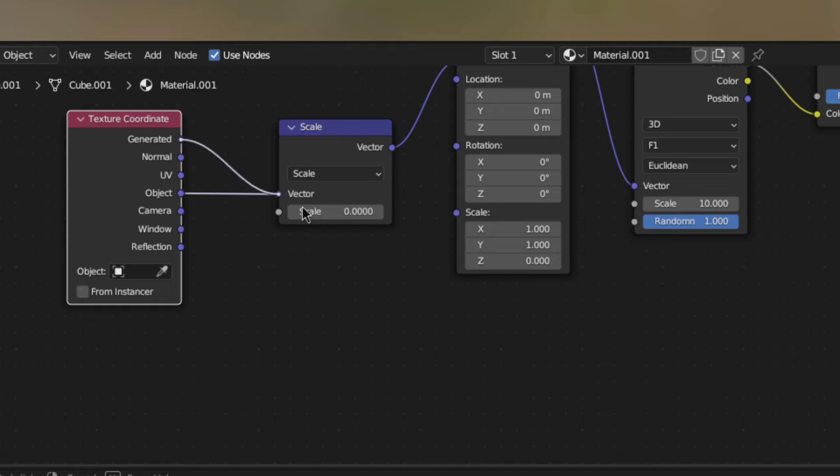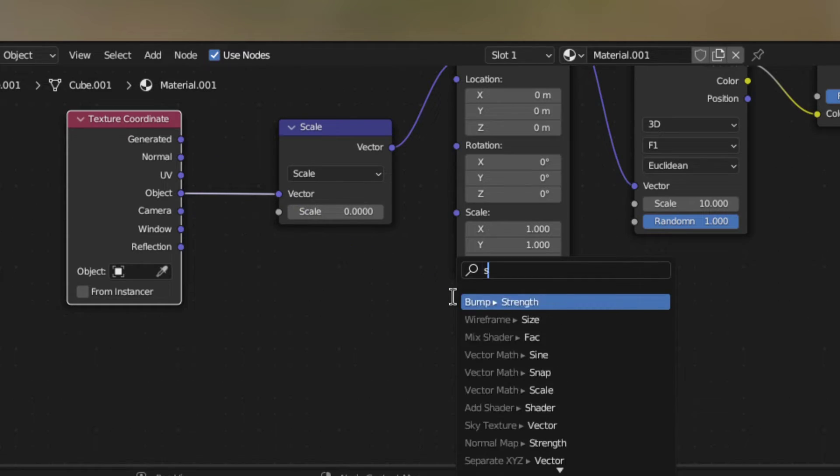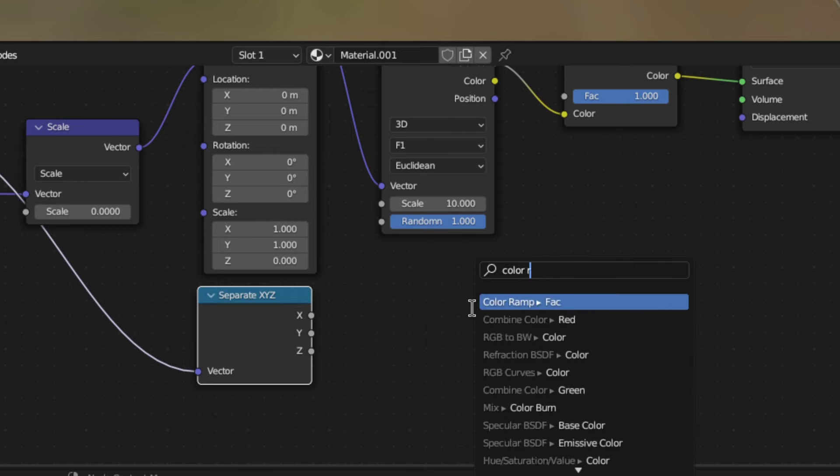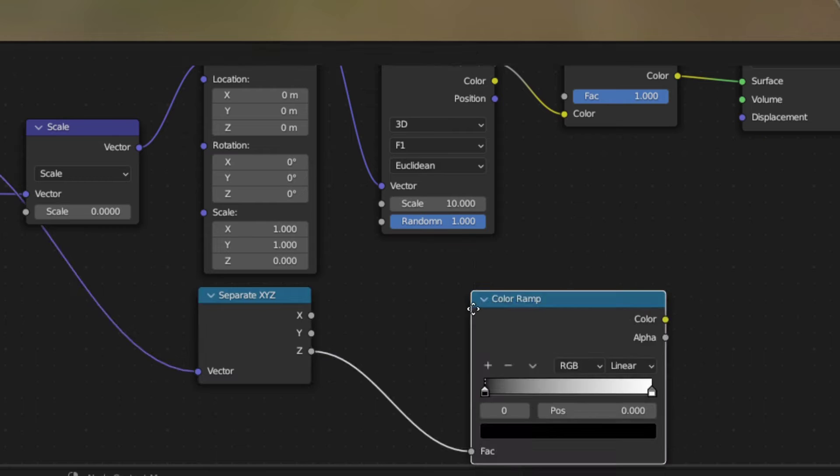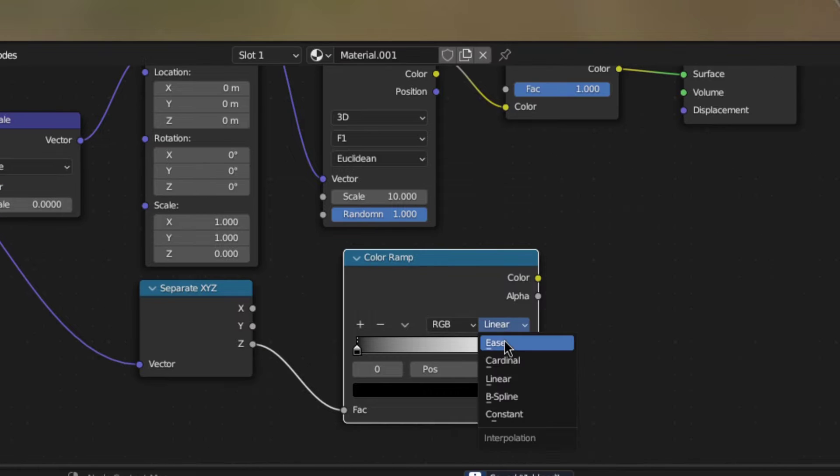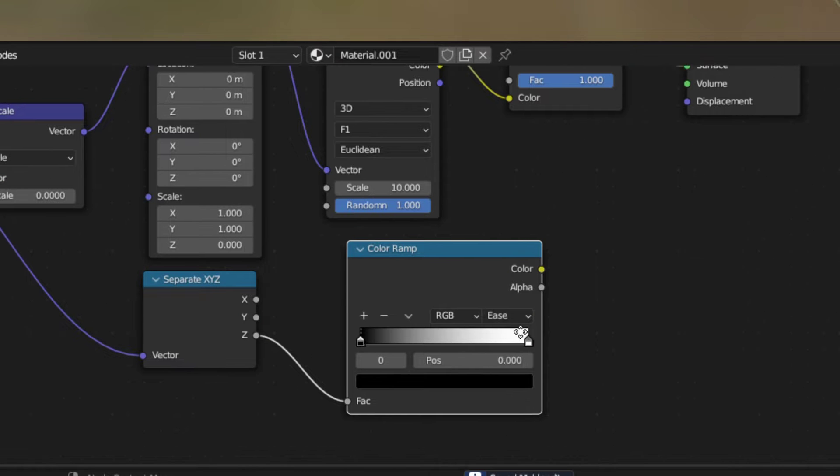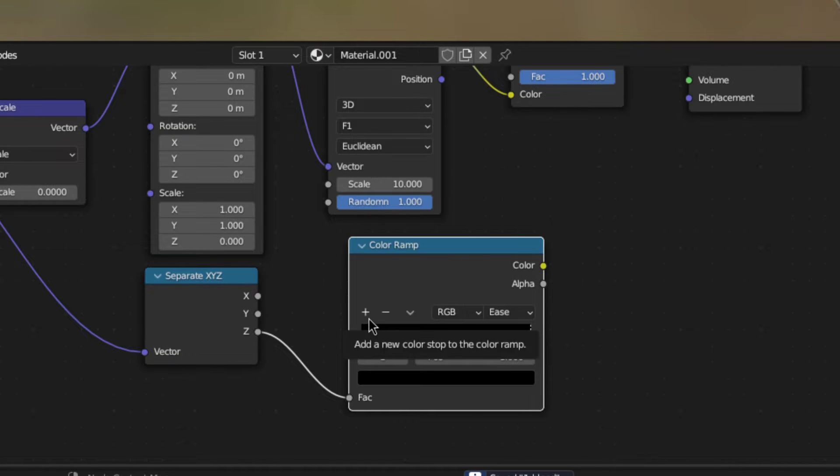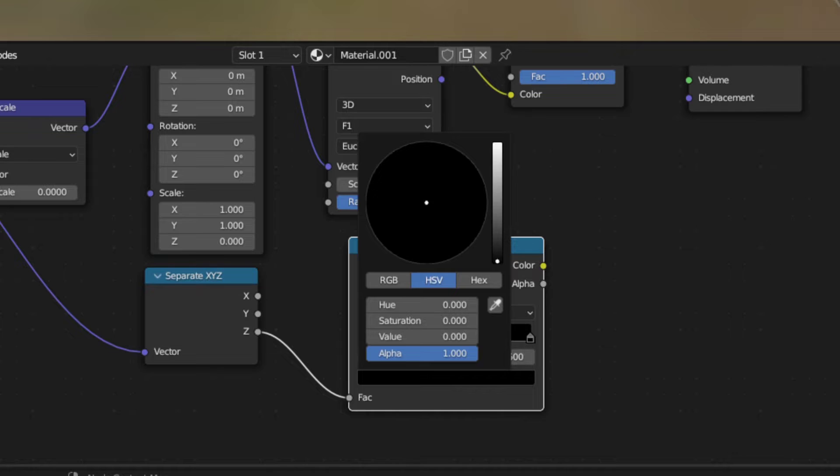Now we have to recover the roundness that we lost by doing that. So plug the generated coordinates into a separate XYZ node and plug the Z output into a color ramp with the interpolation set to ease. Then make all the colors black and add a third one which should be white.